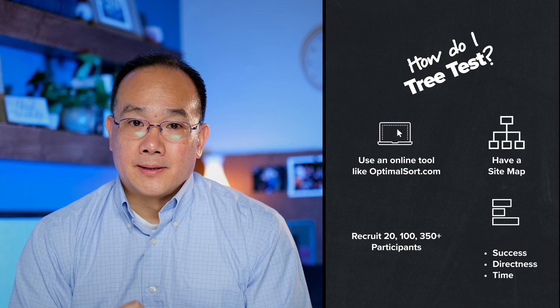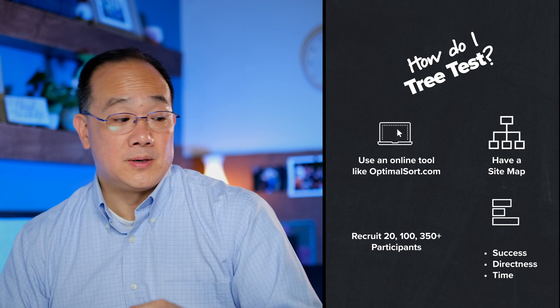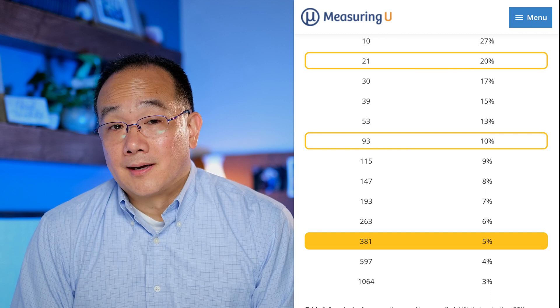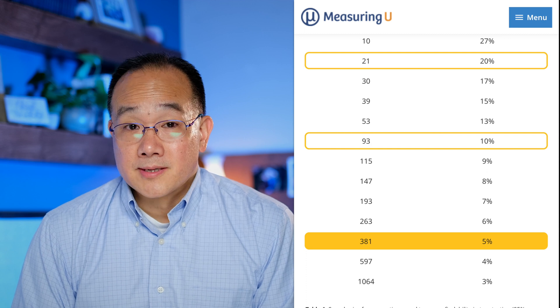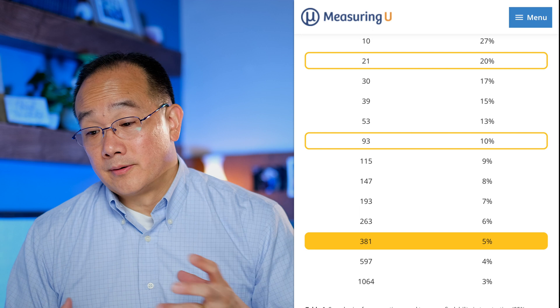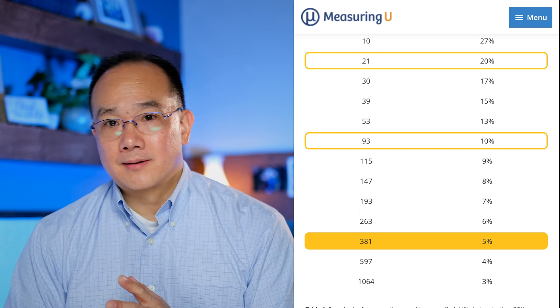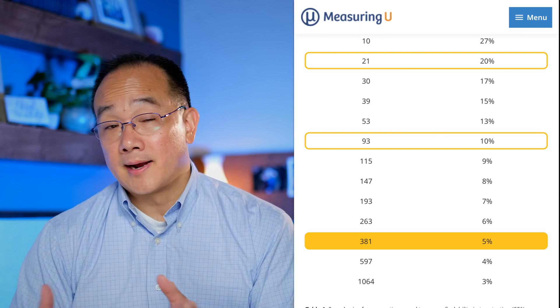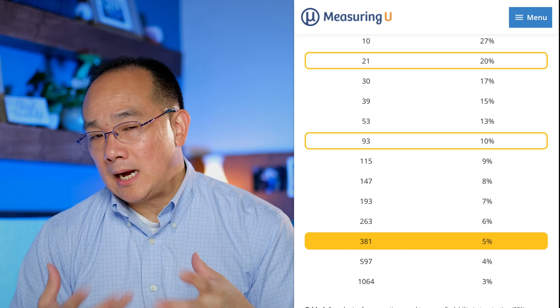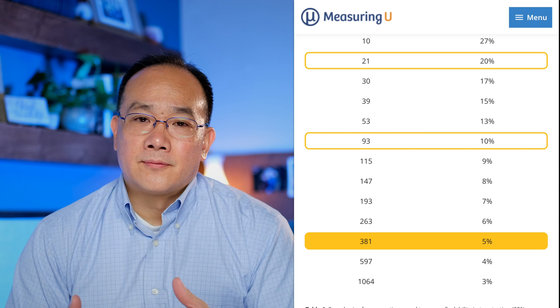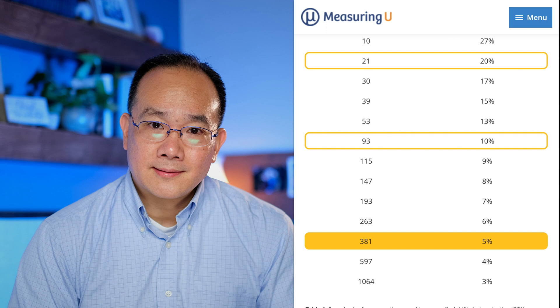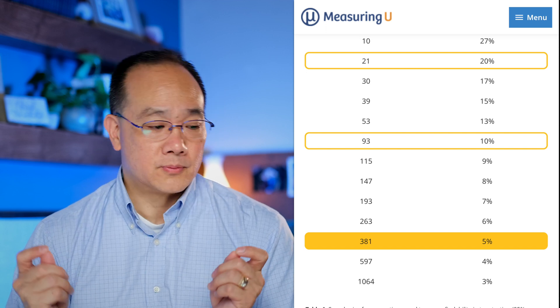You're going to want to recruit about 20 to 350 participants. Umeasuring put together a very interesting study and found that if you do about 381 participants, you get to a 95% confidence on the consistency of your results — you can expect a retest to find metrics falling within line. If you have 20 participants, it comes to an 80% confidence rating. I do want to make the point that you're still going to get something very insightful even if you don't go to the 381 participants, so don't be discouraged by that number.